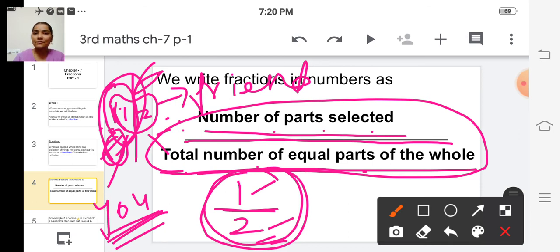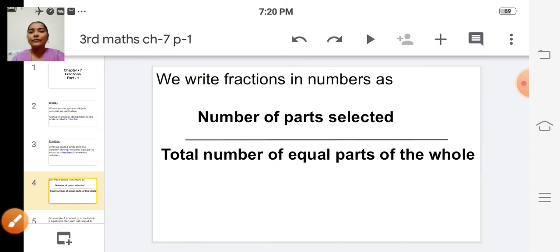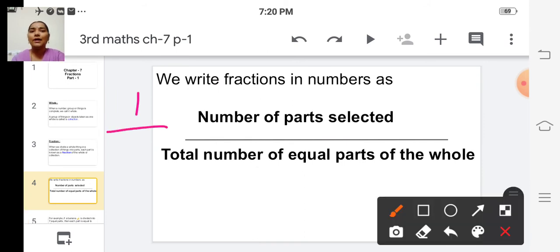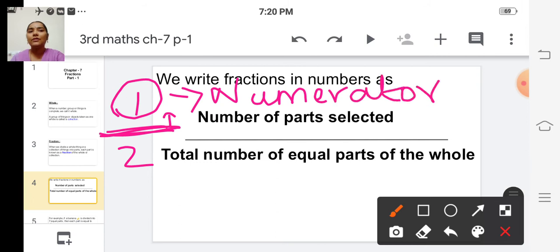How do we say this fraction? We say it by saying the numerator first, followed by the ordinal name of the denominator. The number written above the dividing line is called the numerator. The number written below the dividing line is called the denominator.